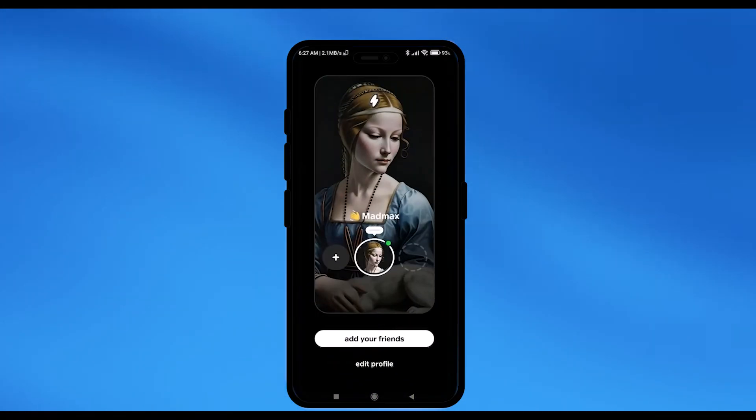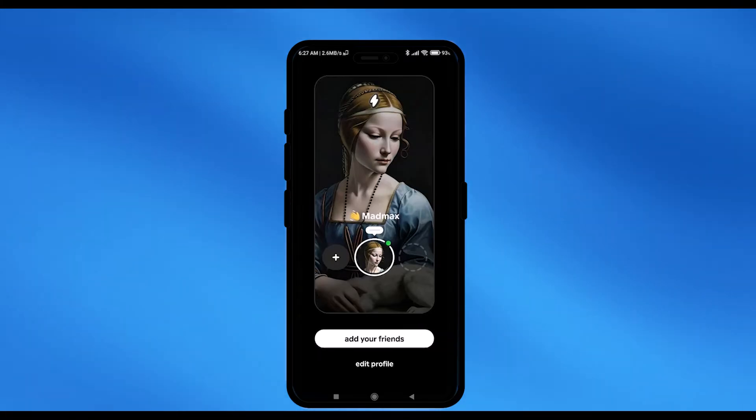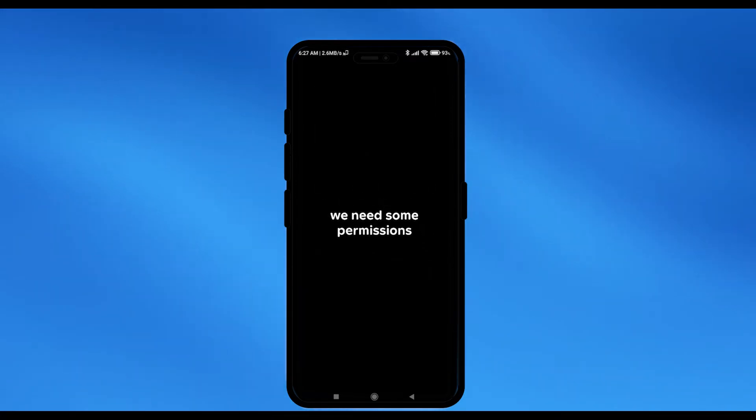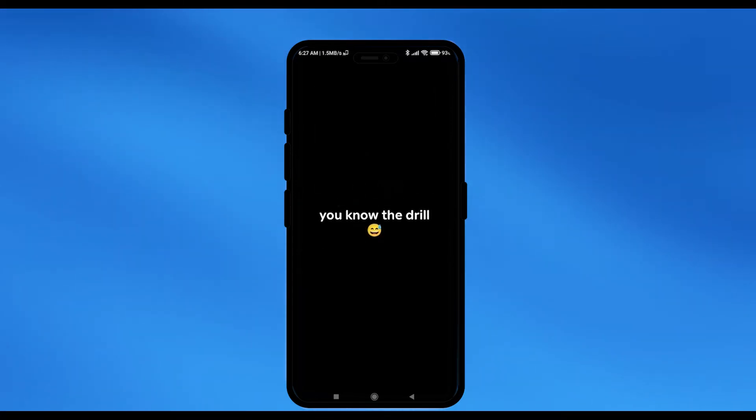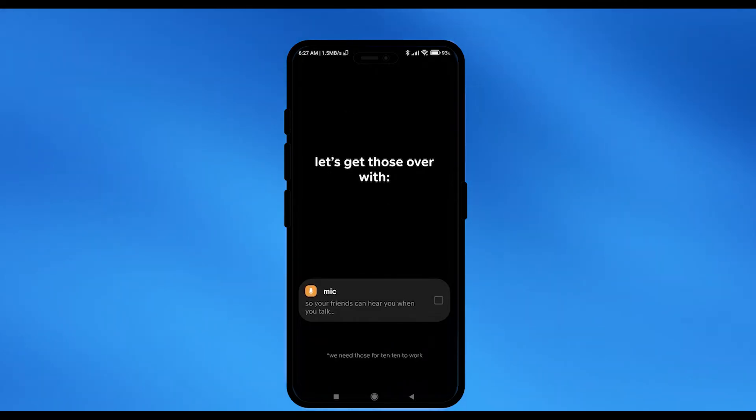And your profile is ready. The next step that you have to do is you have to add your friend. So, click on add your friend. So, this will be it for a few seconds and there will be a few permissions that you have to allow.